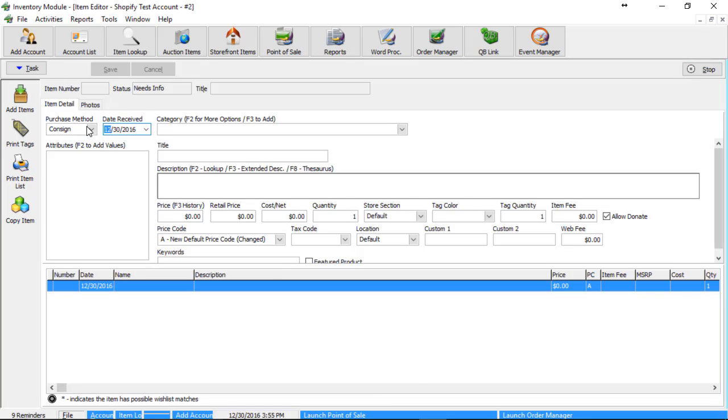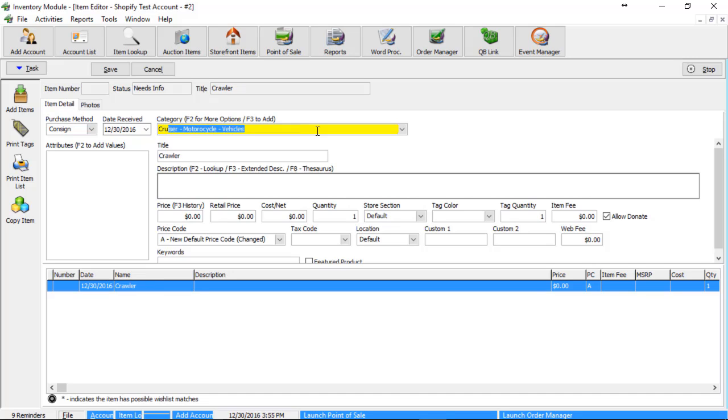So in here, the purchase method, the date received, it really doesn't have any relative effect on when it gets pushed up to Shopify or what happens to it in Shopify. So we're going to go ahead and just move on to the category. In this case, I'm going to just type in cruiser because that's going to be my first item on there.